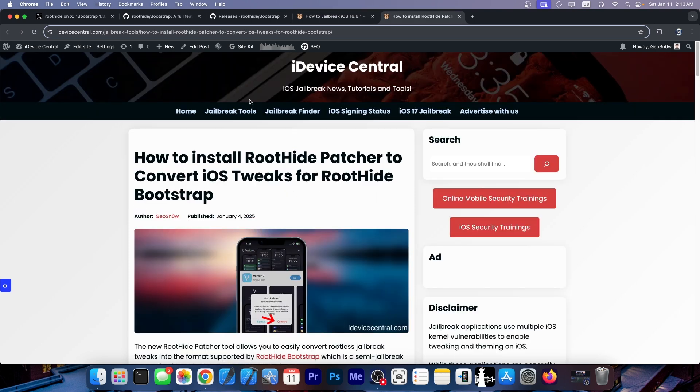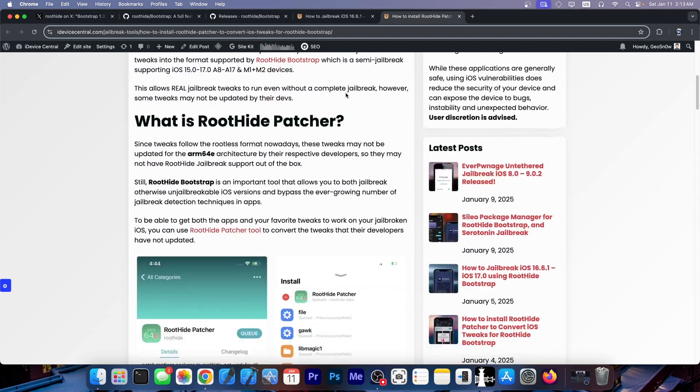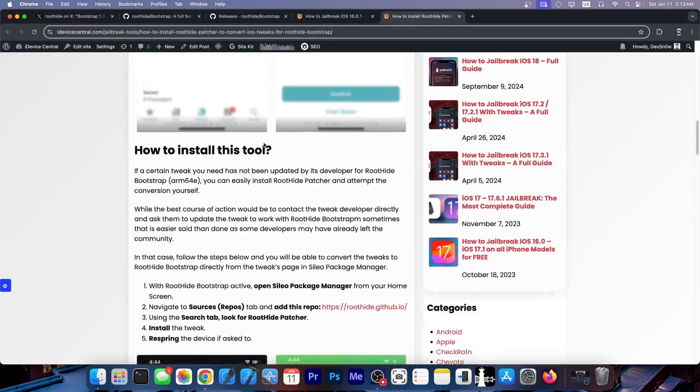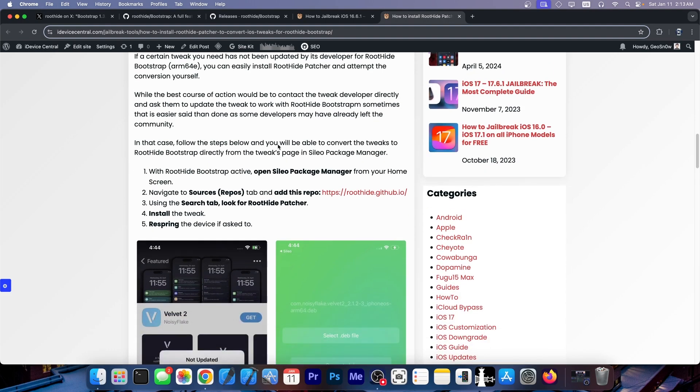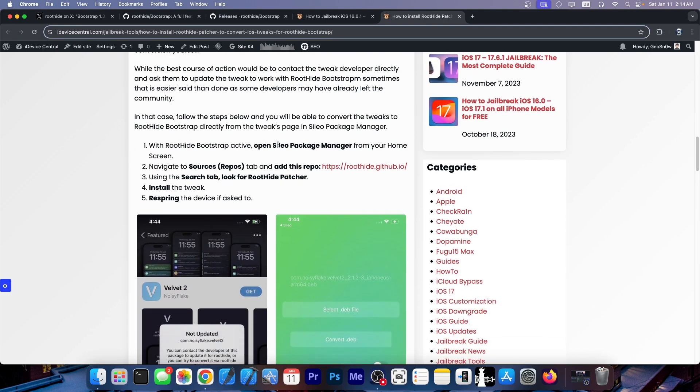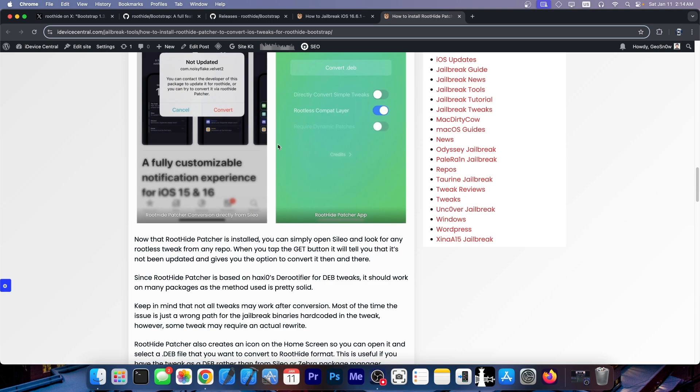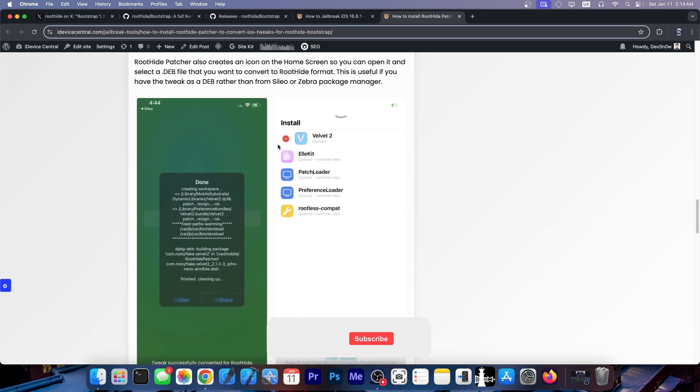You can actually get RootHide Bootstrap to run normal rootless tweaks that have not been updated for RootHide. To do that you have to install RootHide patcher which will convert those tweaks for you. So I have a full guide here on iDeviceCentral.com and with this you can convert almost any rootless tweak to work with ARM64E which is the architecture for RootHide Bootstrap giving you even more tweaks to run inside your apps.